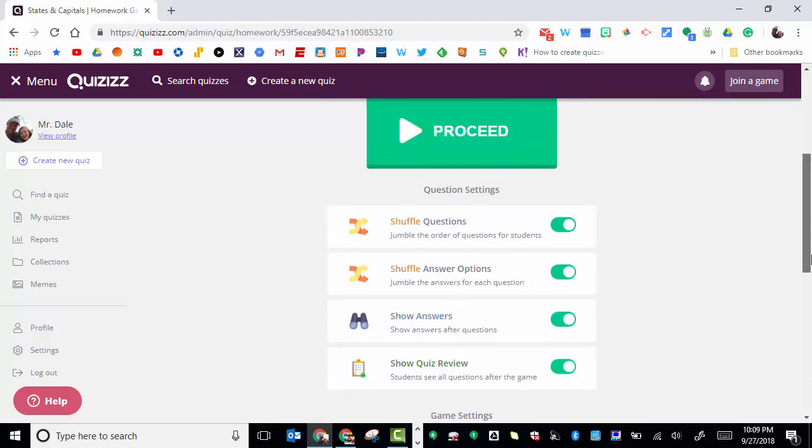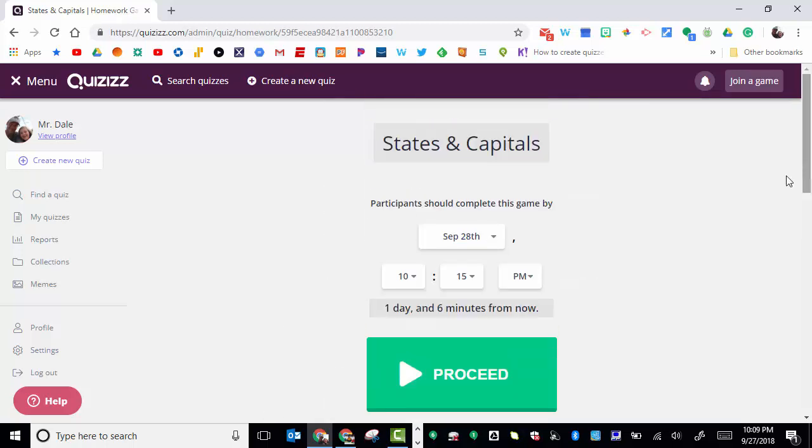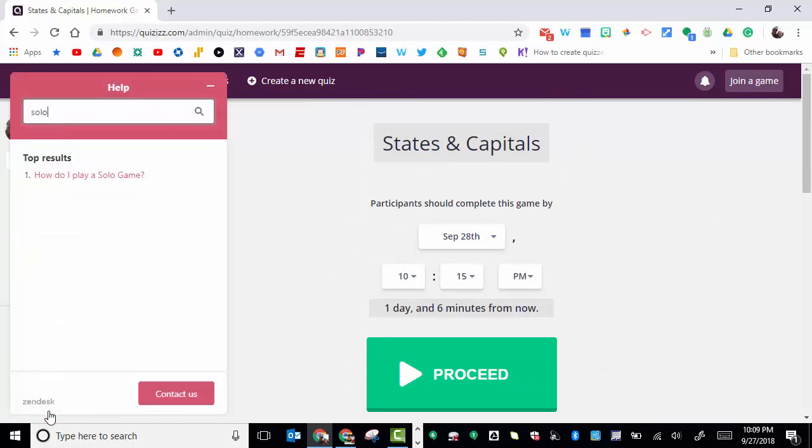What's really nice is that you can have this set up in Google Classroom, so your students would not need to have a code.